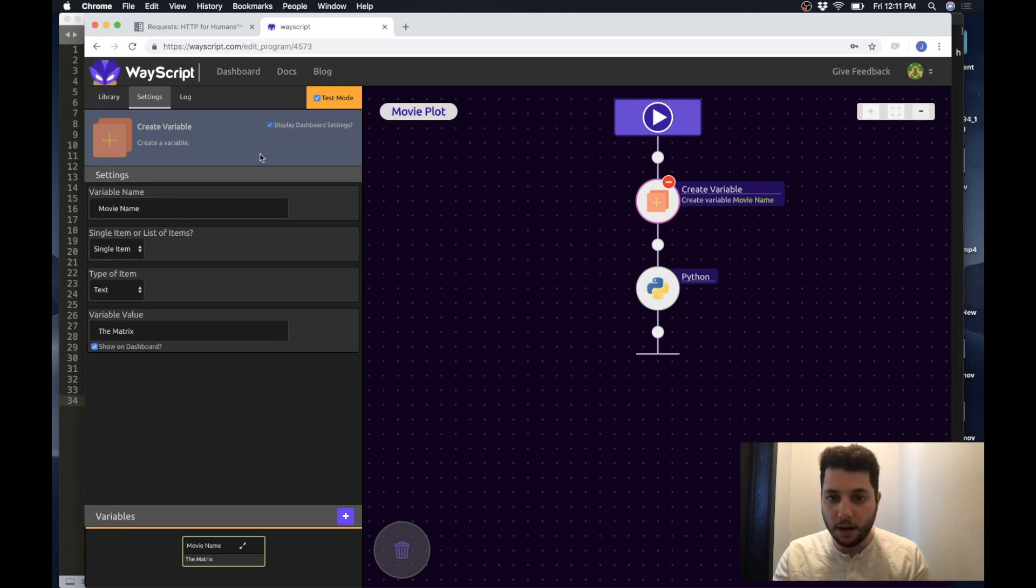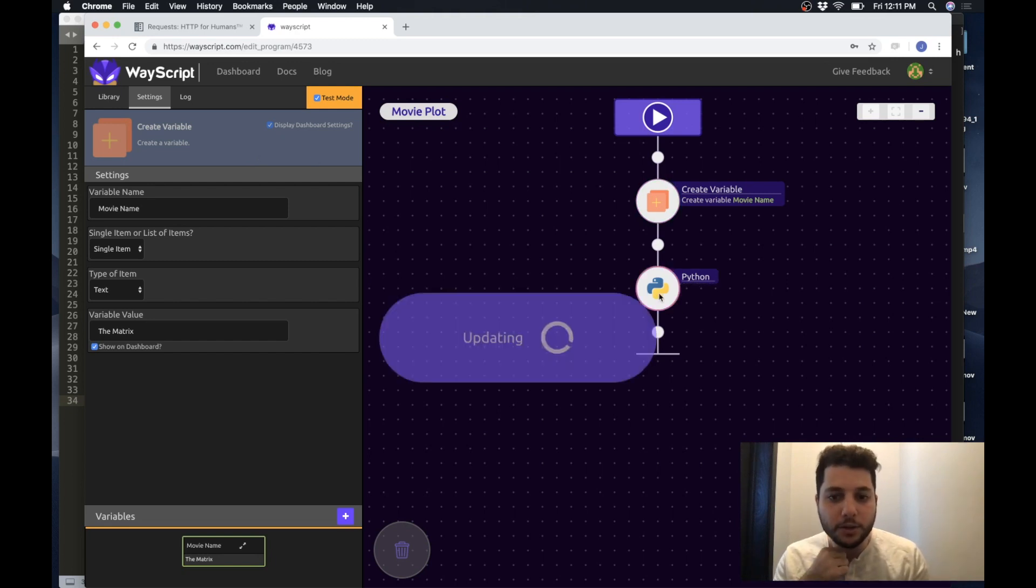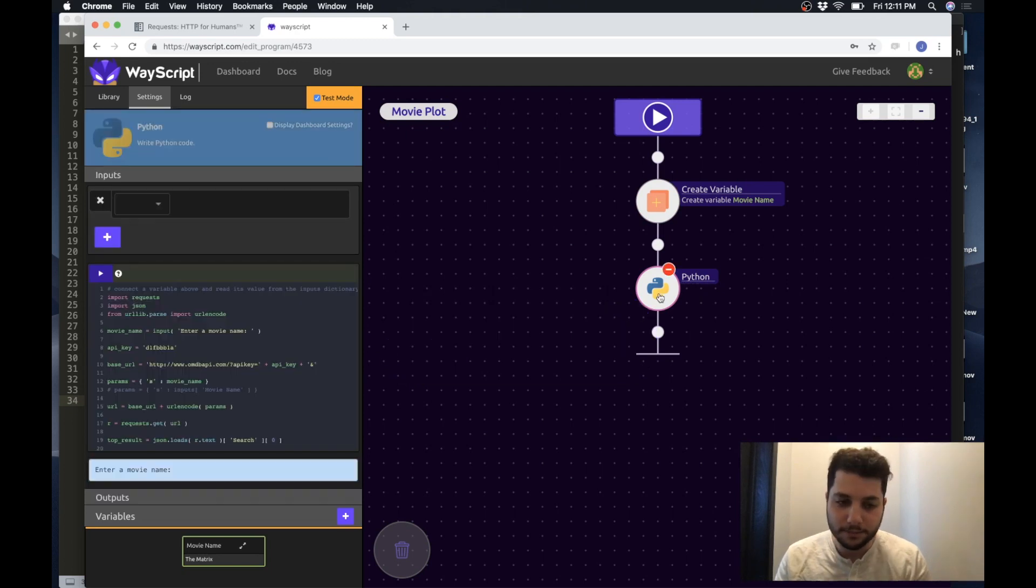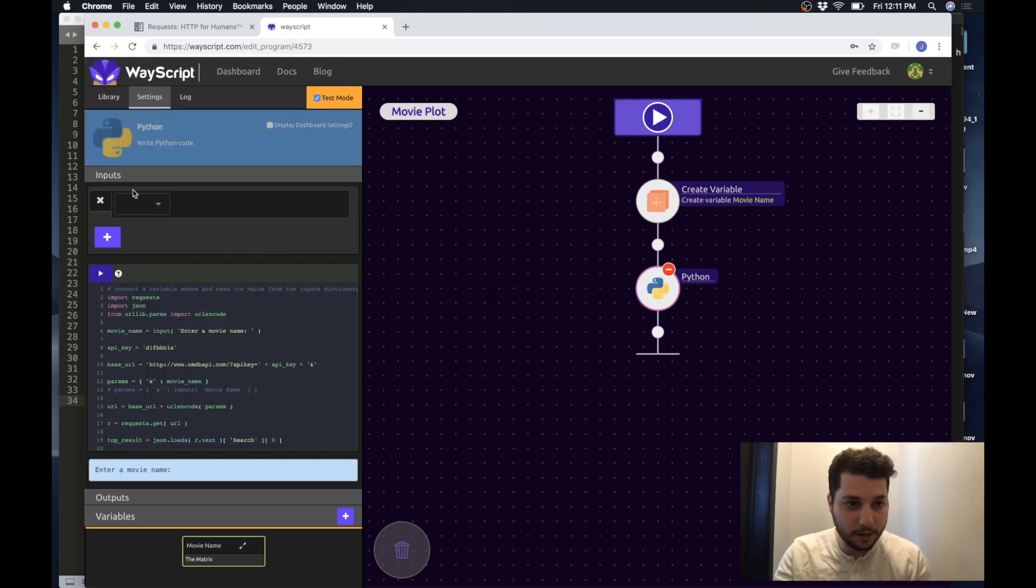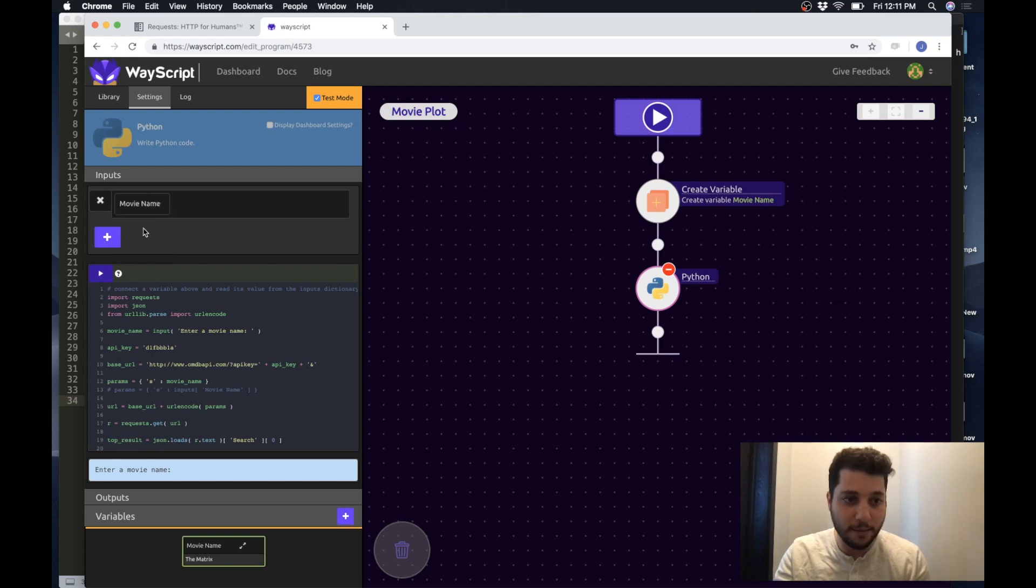So now I'm going to go back into my Python script. Cool. So now I'm back in here and what I can do is in the input section I can grab that movie name variable that we created and replace this input with calling inputs which is a dictionary and just feeding in the name of the variable.